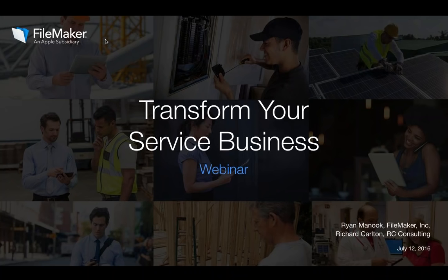In the next 60 minutes, we're going to show you how custom apps can solve your business challenges, improve your team's performance, and satisfy your customers. But before we get started, let's cover a few brief housekeeping notes.